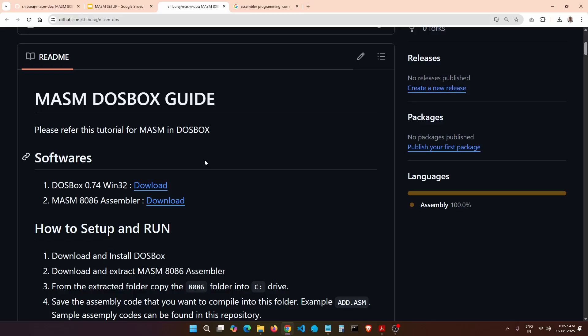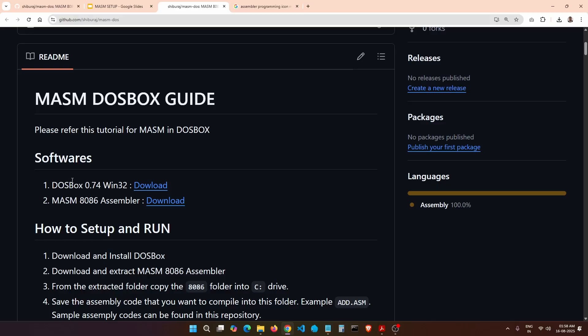Let's set up the environment for MASM. First of all, let's download DOSBox. Let me explain why DOSBox is required. MASM 8086 assembler is a DOS-based application which does not run on the latest Windows — that is Windows 10 and Windows 11. To run those DOS-based programs on Windows, we need to install DOSBox, which enables us to run those old DOS programs on our new systems.